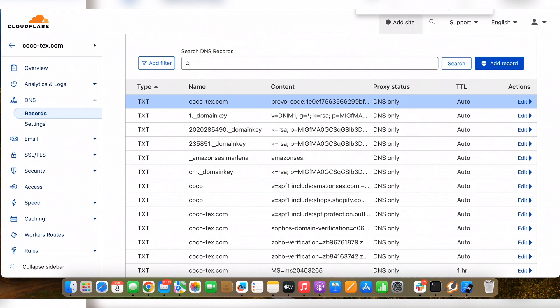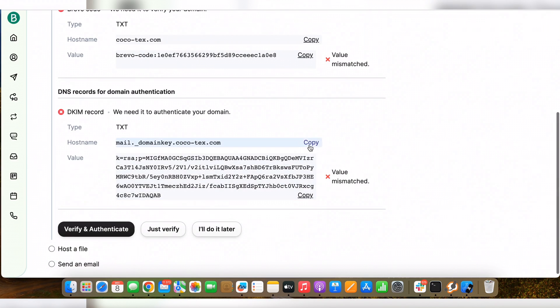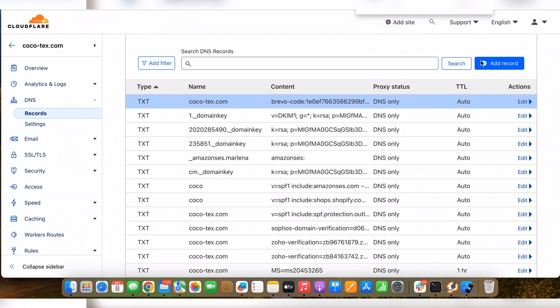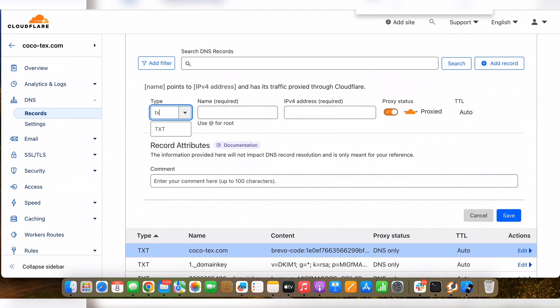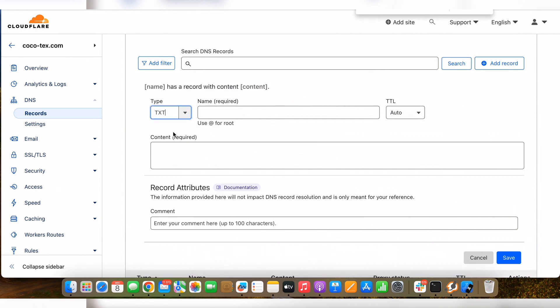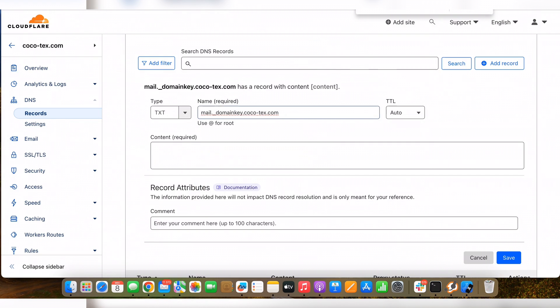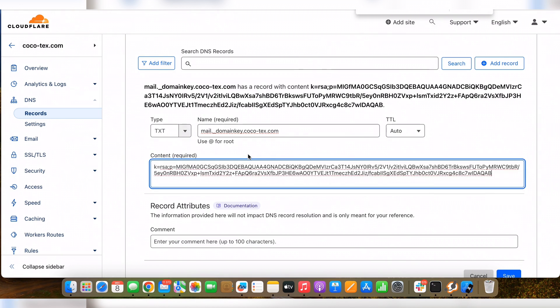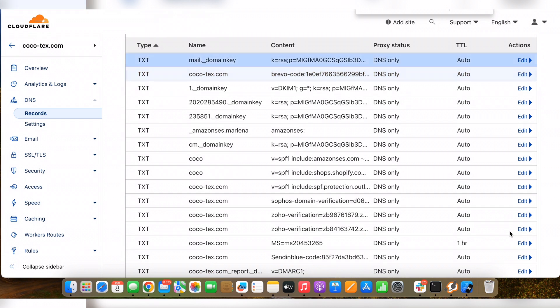Now let's do the same for the DKIM record. Let's copy the name of the record and create a new TXT record again. Now the value. Let's save the record.